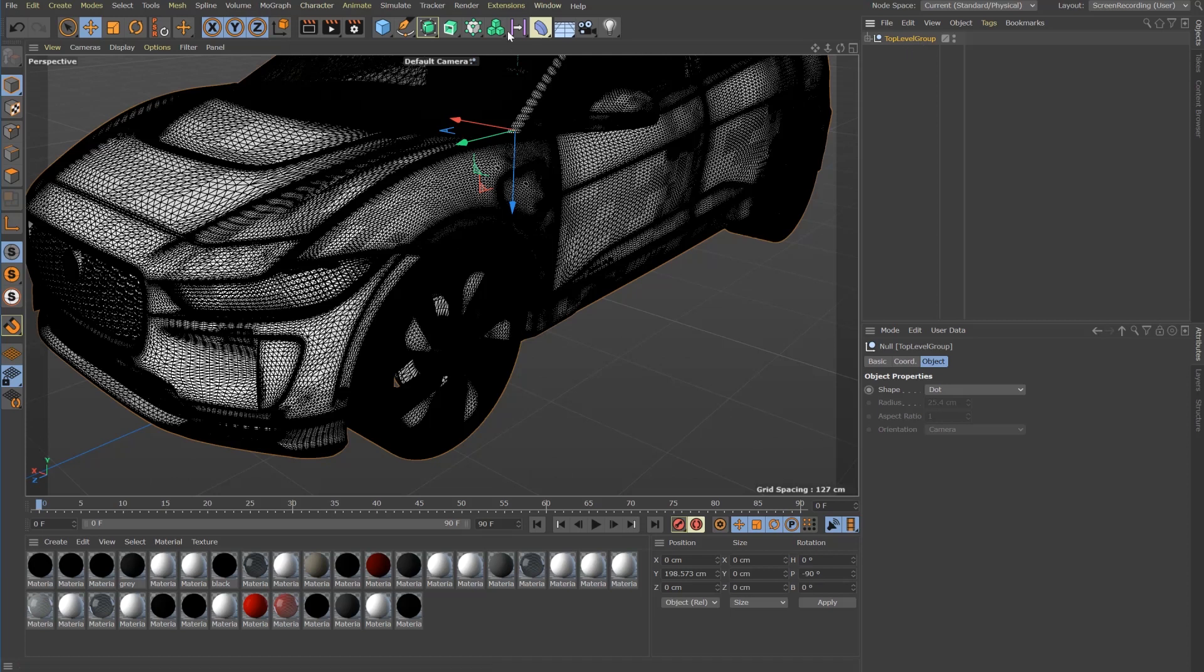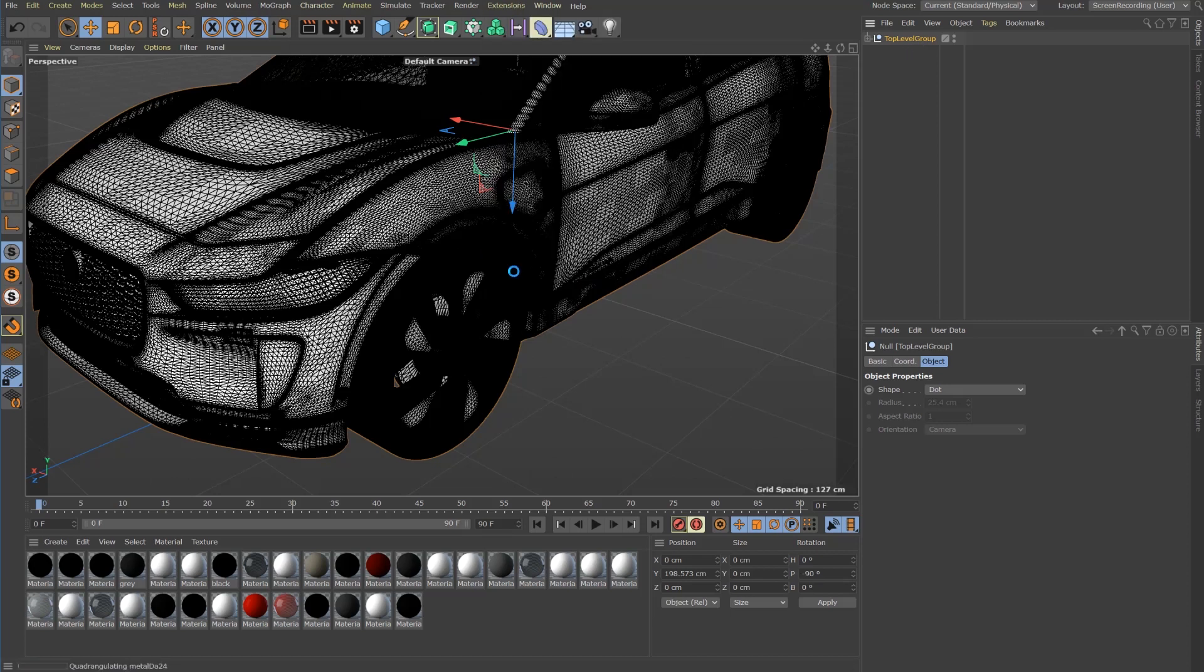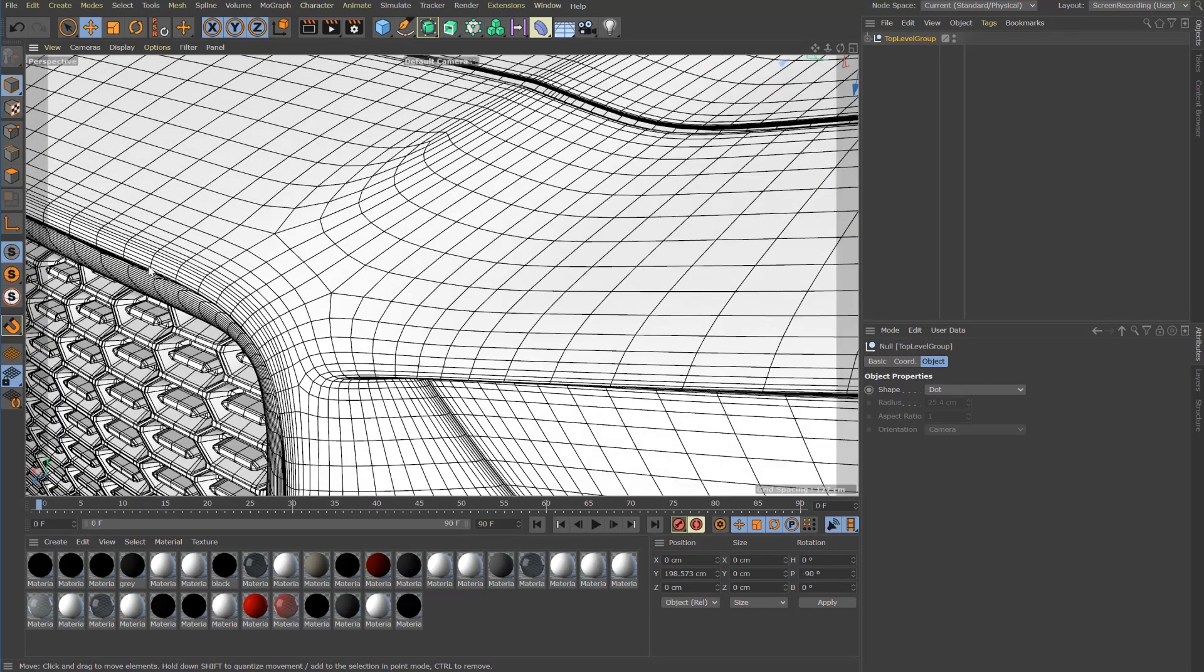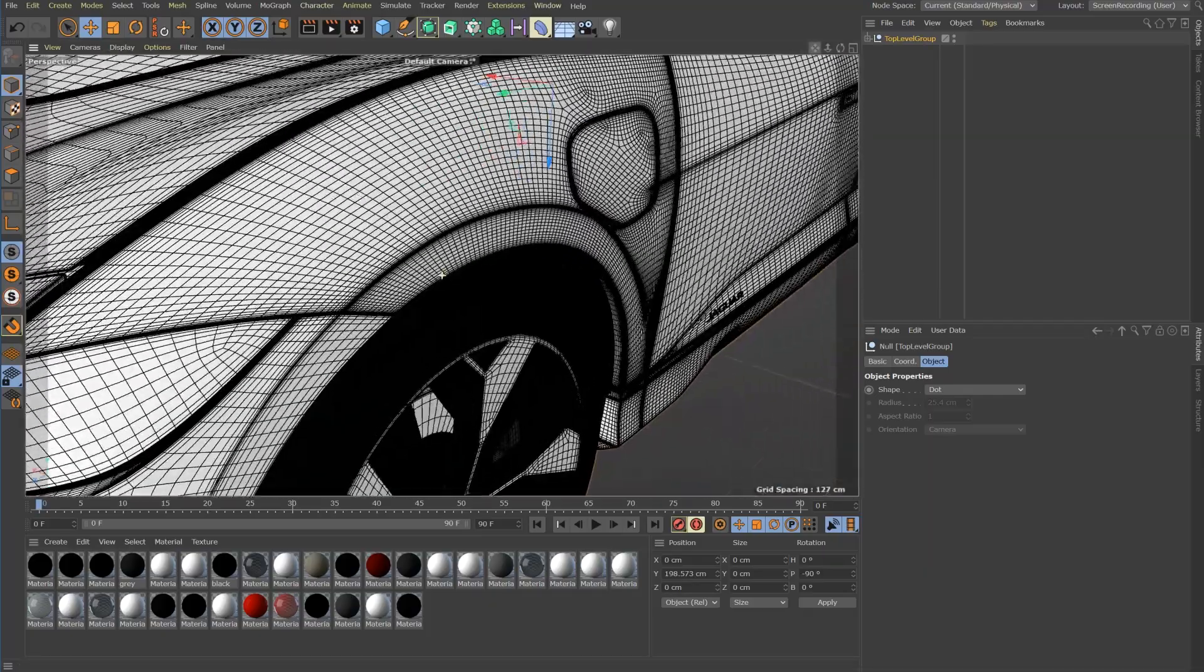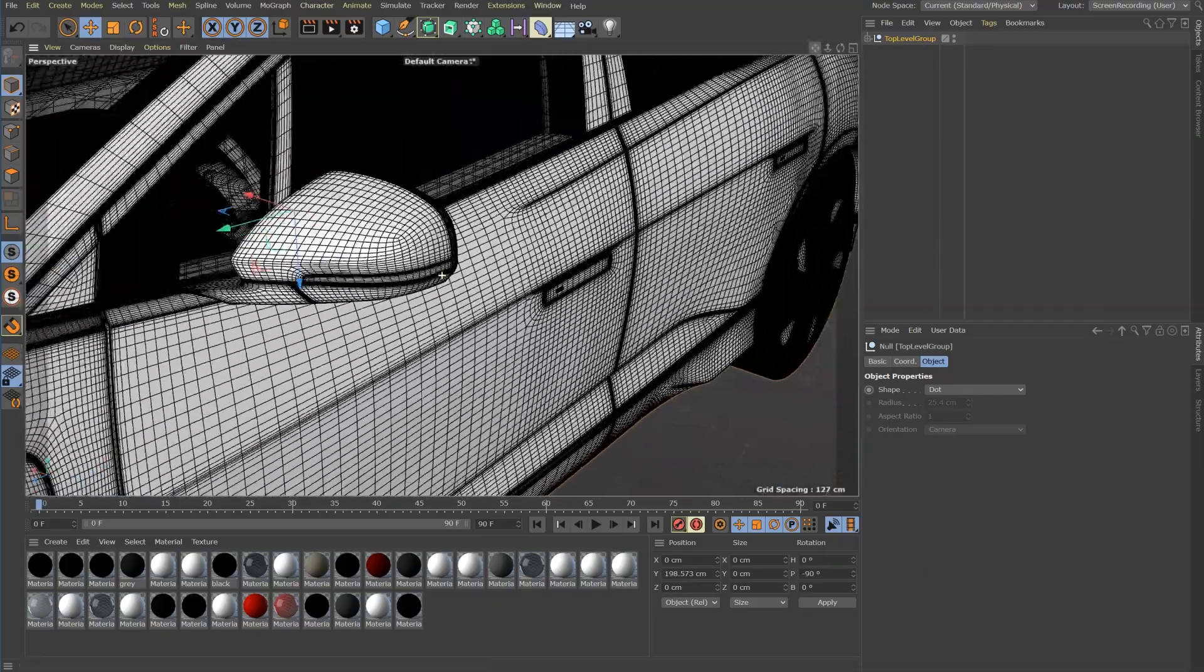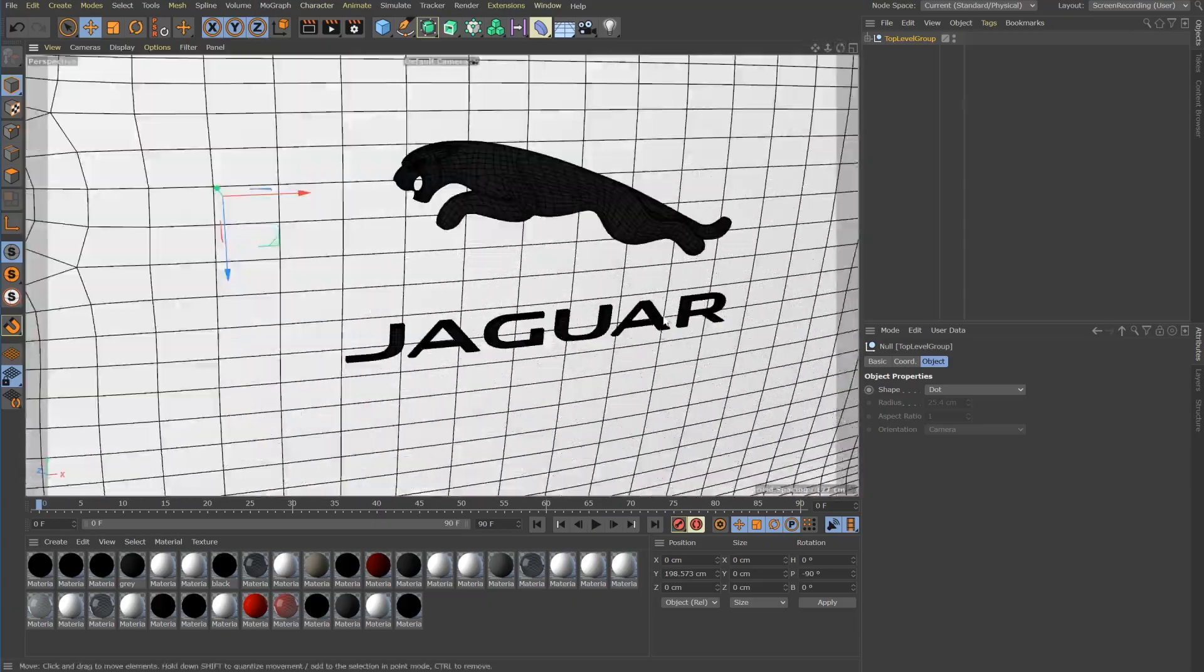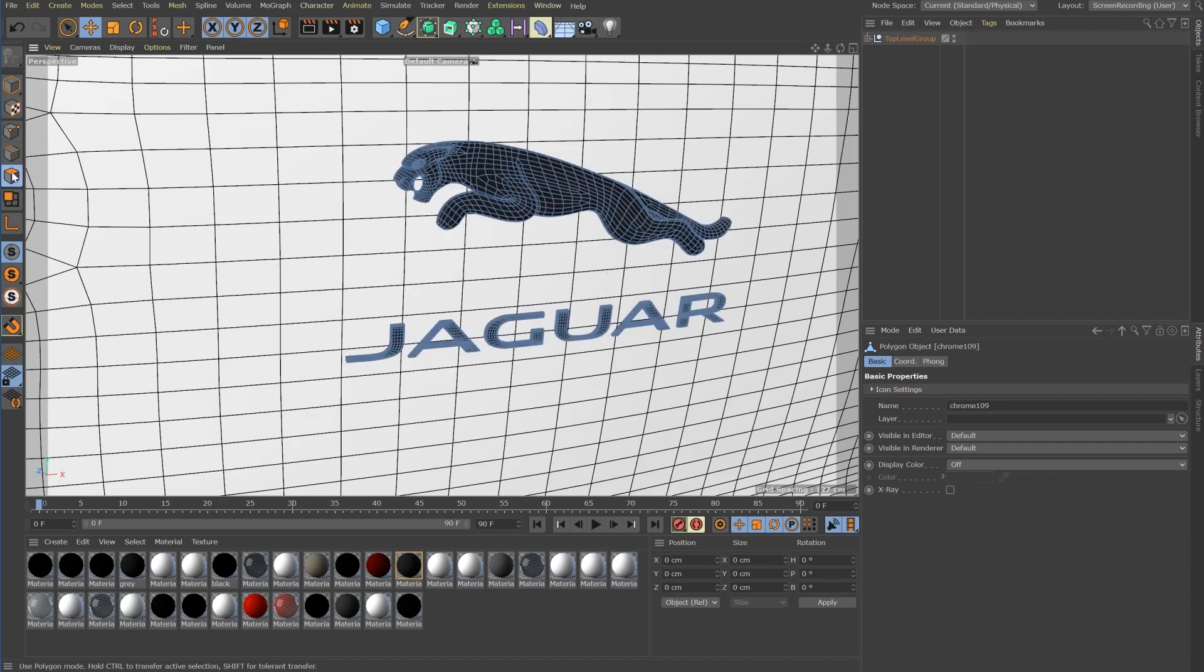But with just a click, you get clean quadrangle meshes for all objects. Even the Jaguar logo is a clean quad mesh now.